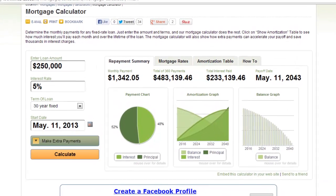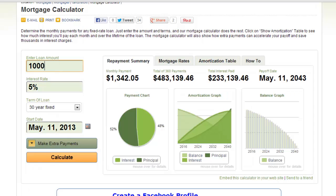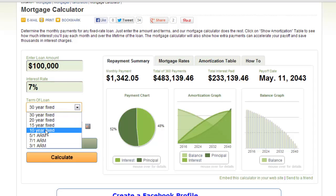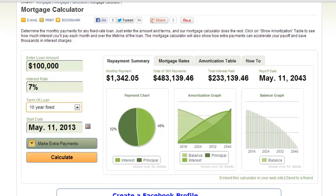On the left you will be able to enter information about your mortgage. Enter a loan amount, the interest rate you have been given, and the term on the loan. This is all the basic information needed to get you started.